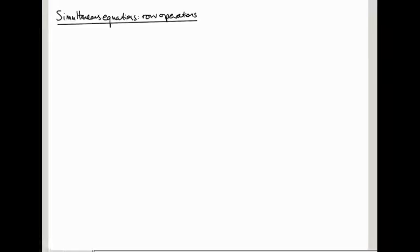So thus far in the course we have mostly been focusing on the transformations that come out of matrices, the geometric point of view. We're going to change topic slightly now and talk about simultaneous equations, which is maybe another point of view on matrices.